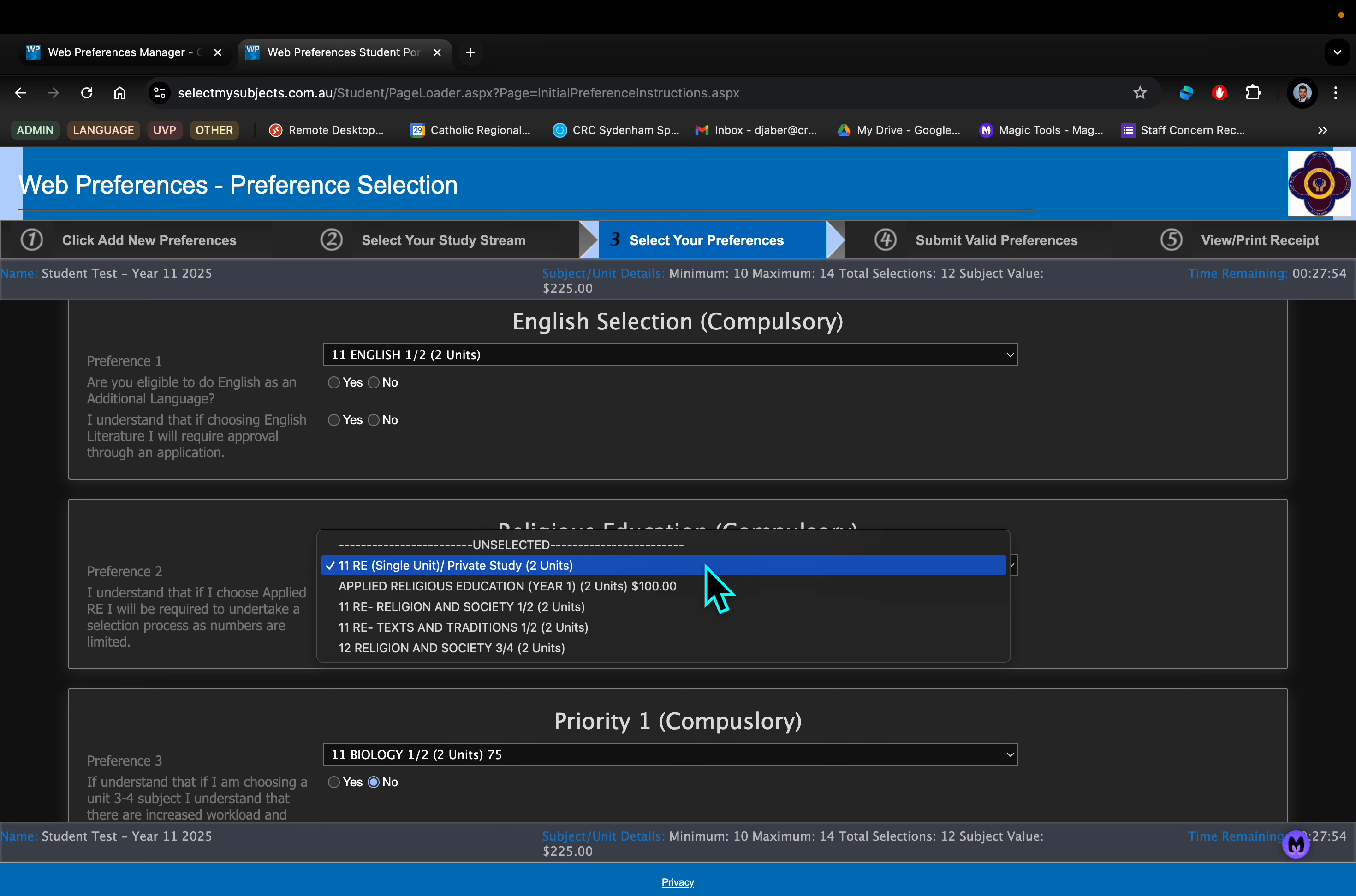If you're thinking about doing that course, please be aware that you will be required to undertake some kind of selection process. If you're unsure about the time commitment, then I would strongly advise you not to choose that.